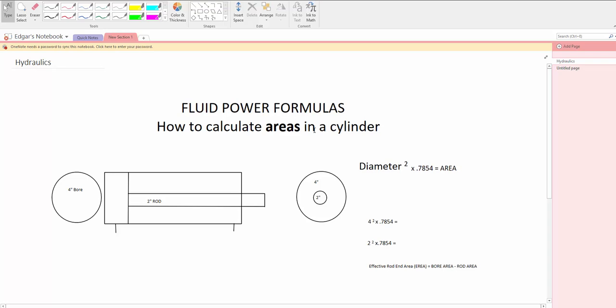We need the areas so that we can later on figure out forces that we are going to be working with. So the equation is very simple.